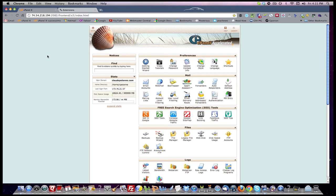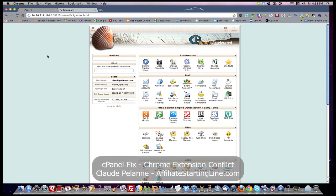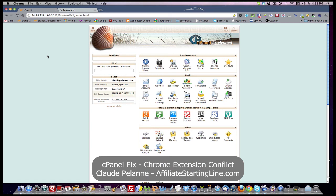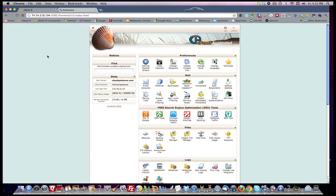And that's it. I hope this has been helpful. This is Claude Pallon, Affiliate Starting Line. This is about the Chrome cPanel conflict when using the extension Show Title Tag. Stay with it, stay well, and we will talk to you soon.